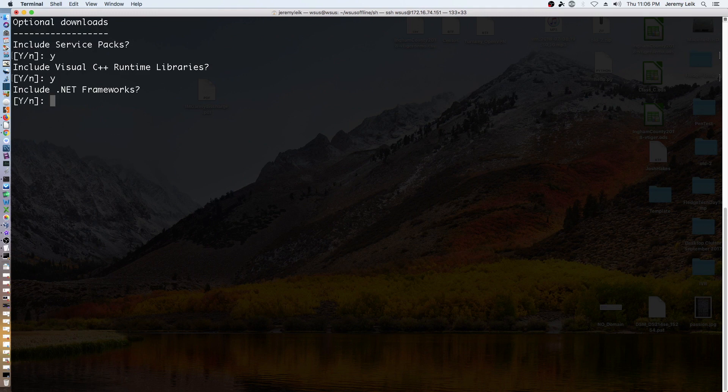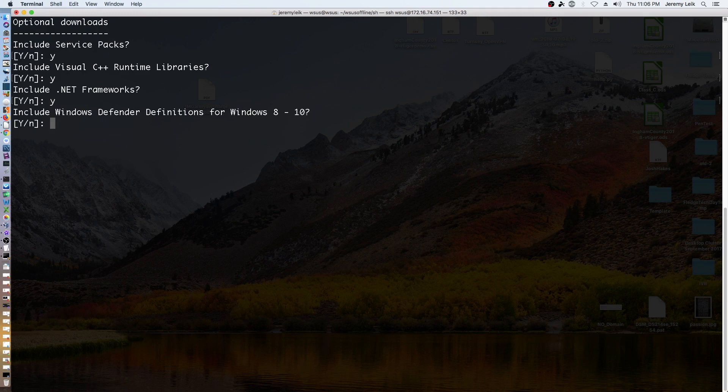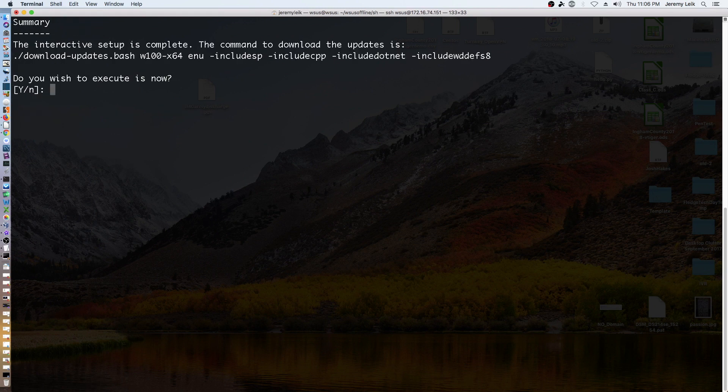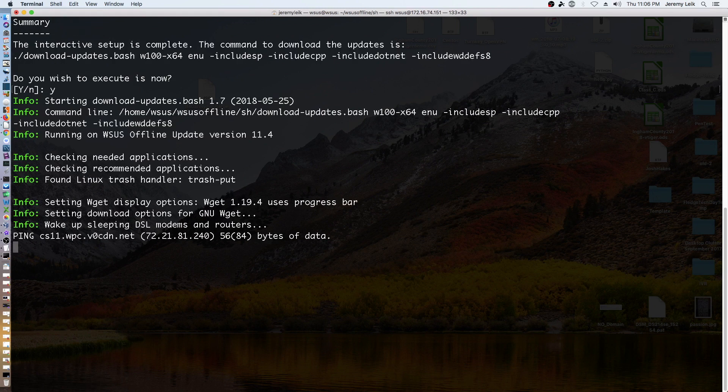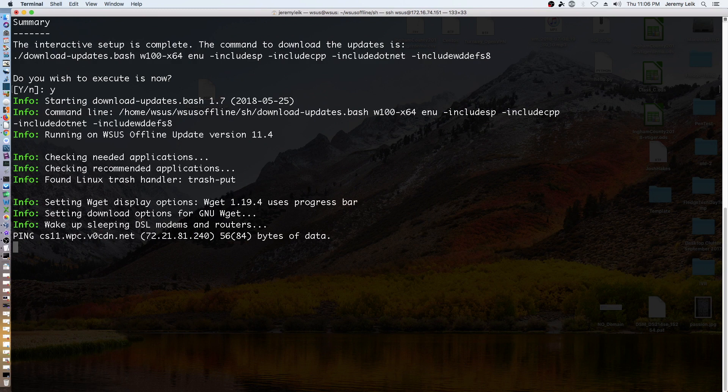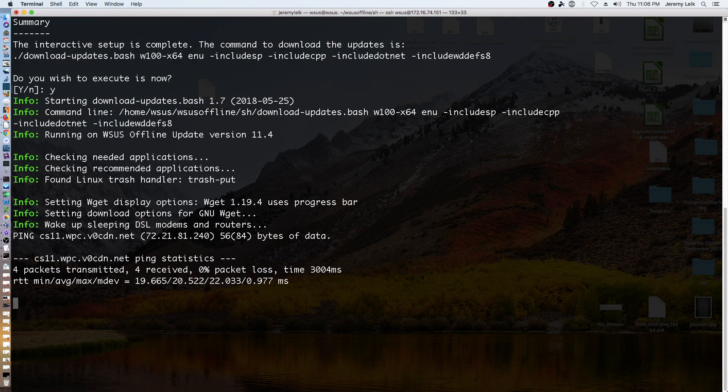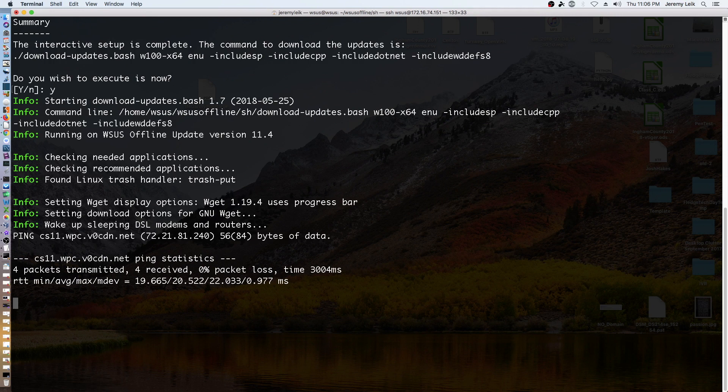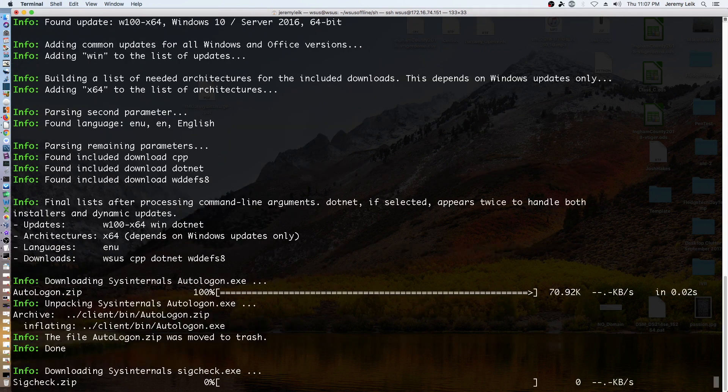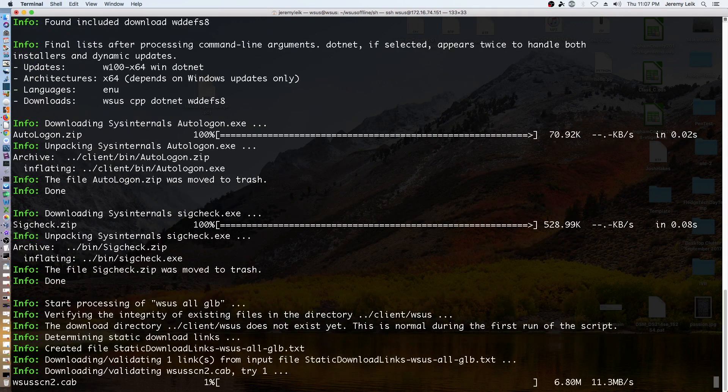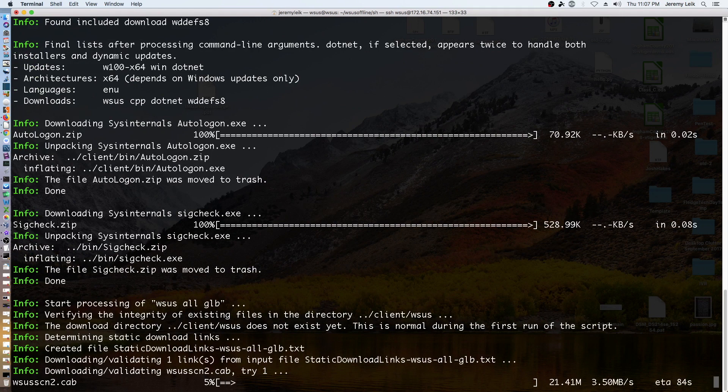Dot net, yes. Windows defender definitions, yes. Execute now, yes. And this will go through and get our updates that we need.